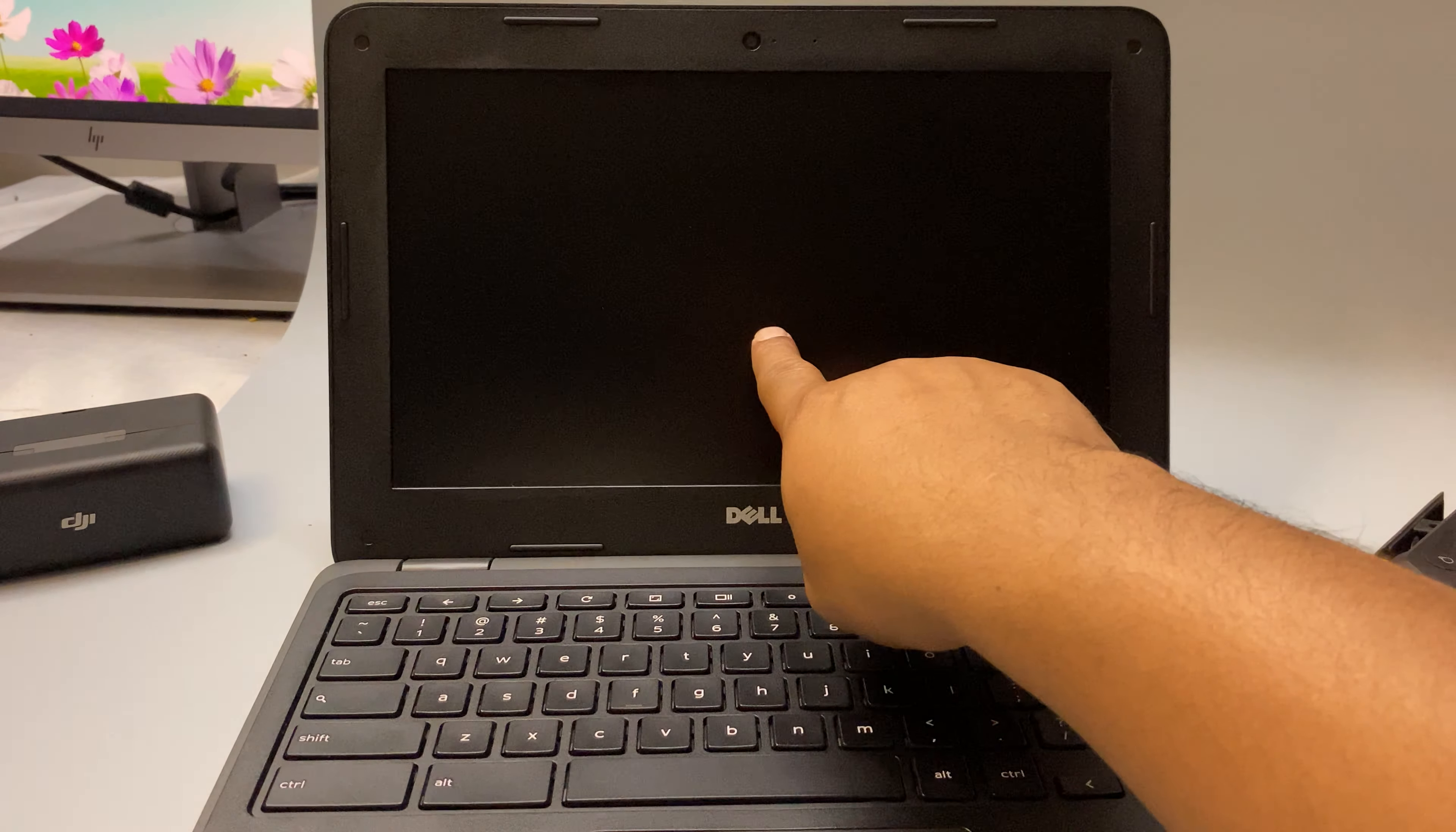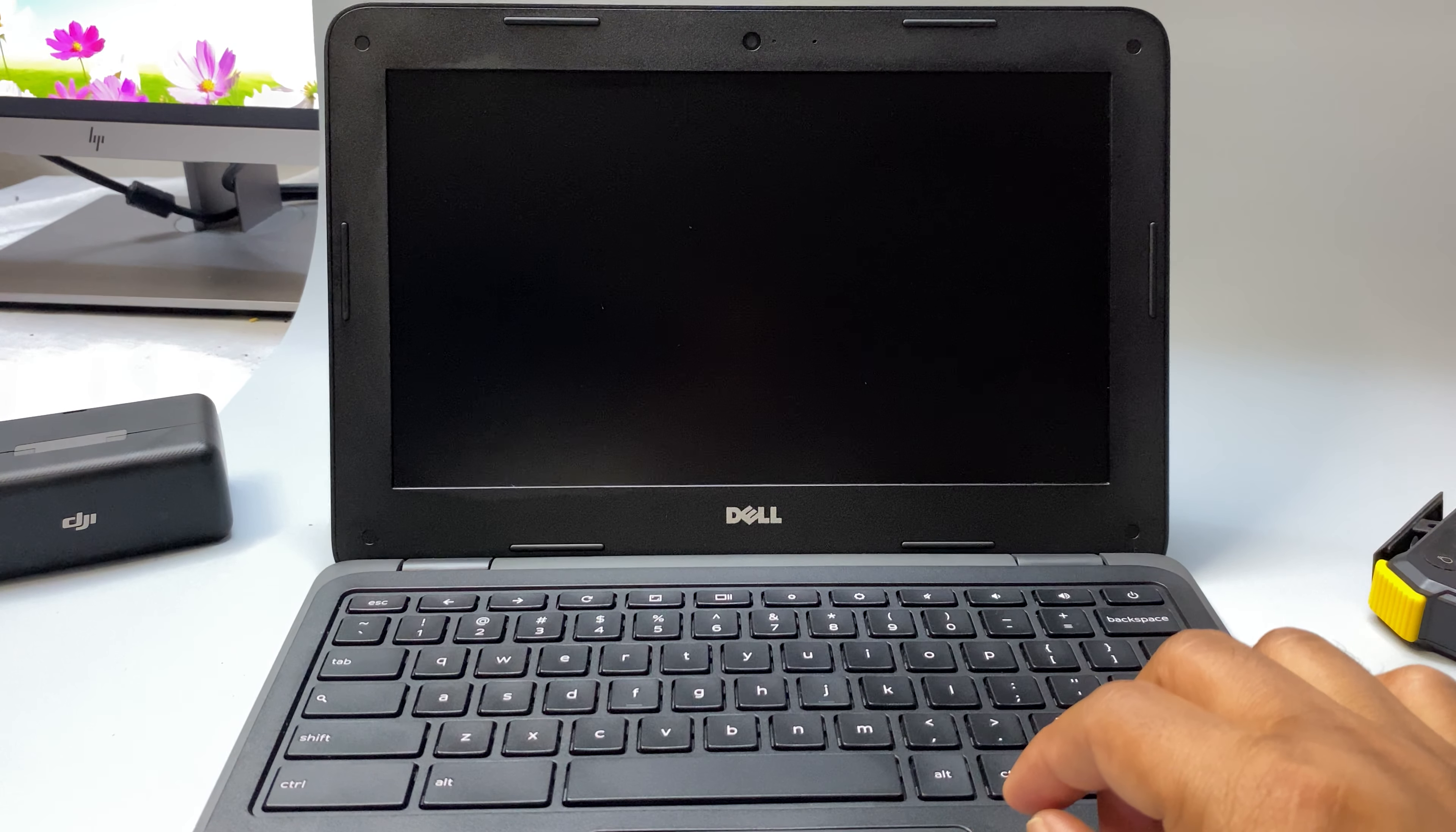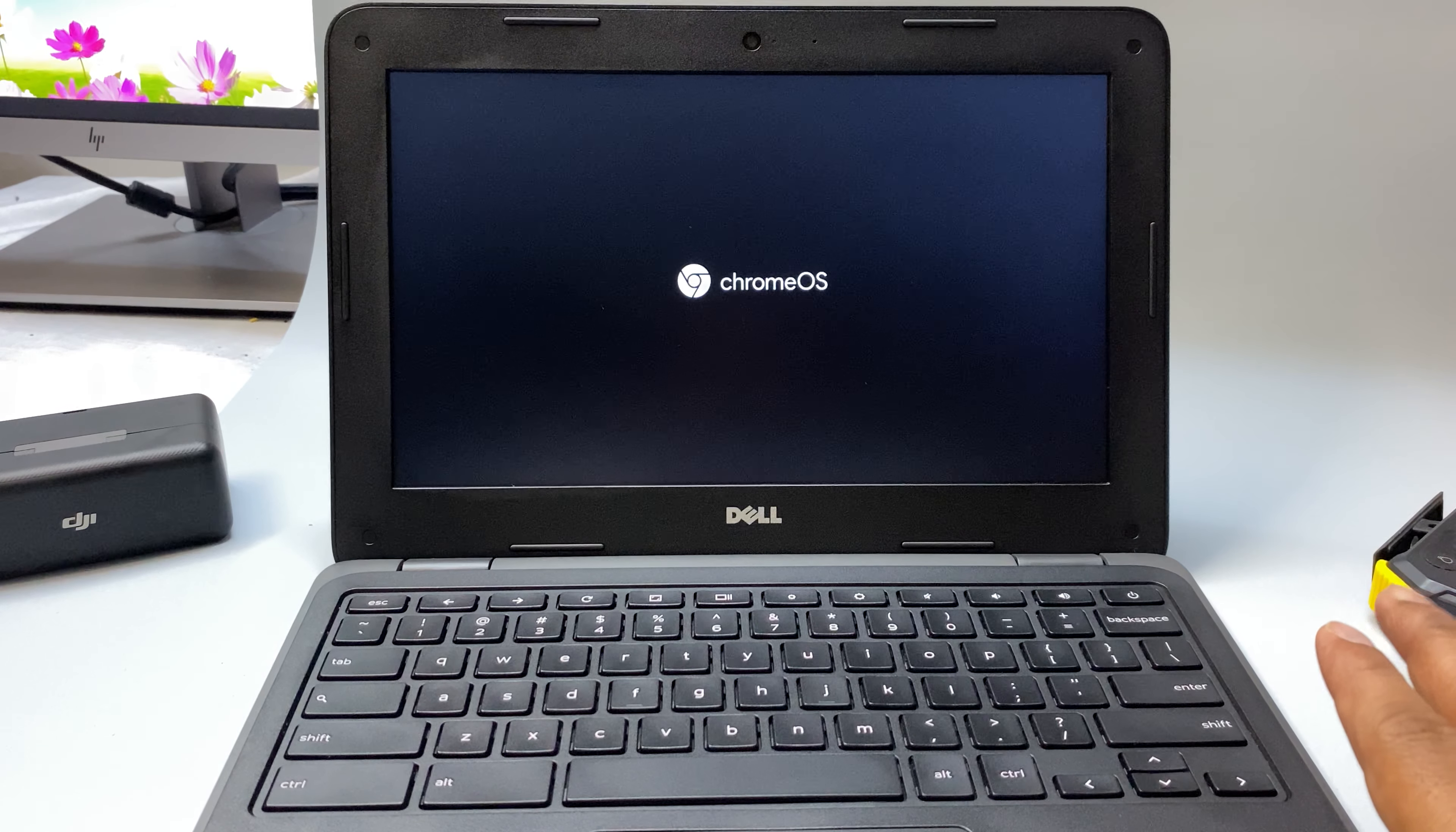Your system will reboot and local data will be cleared. So before doing that, if you have an important file, please transfer it to other places. And this method works for any model of Dell Chromebook. It also works for other brands like HP, Acer, Samsung, Lenovo, or any other brands of Chromebook.